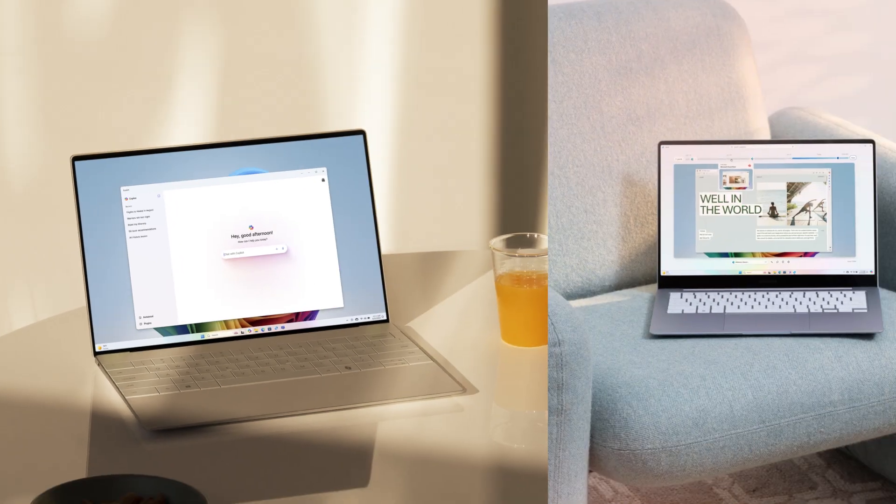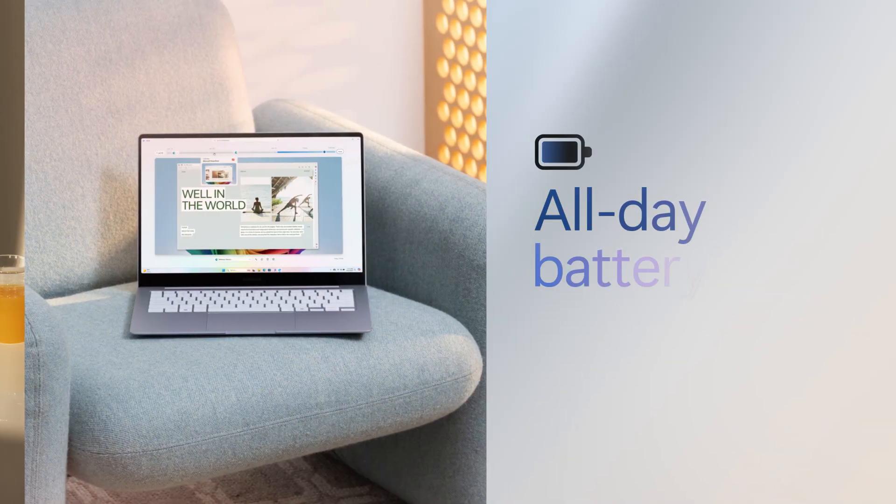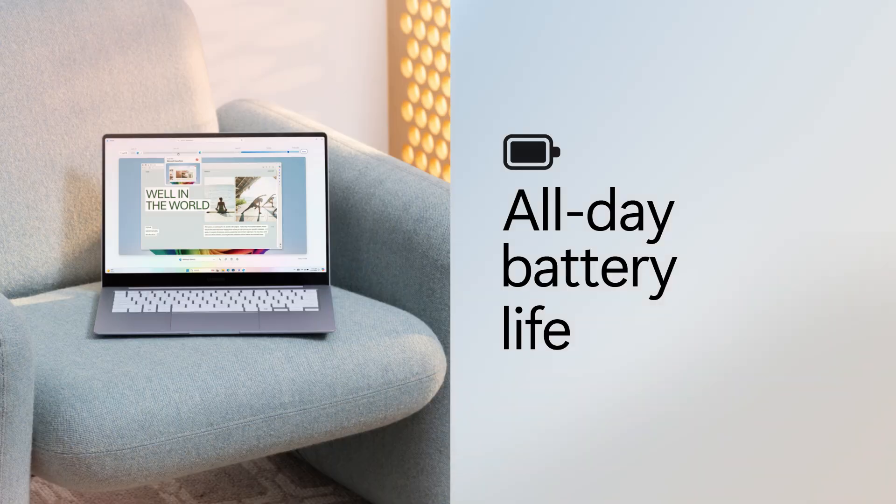I'm always on the go, so the fact that this PC has all-day battery life is a game-changer.